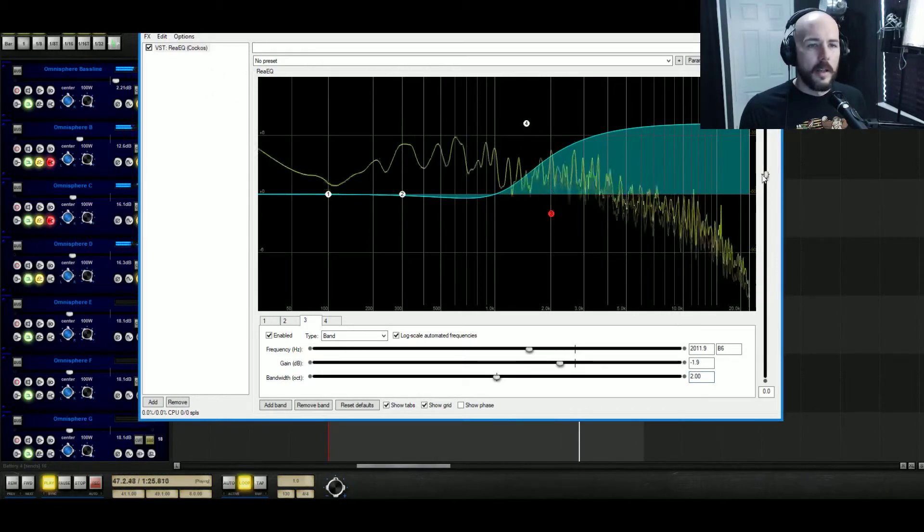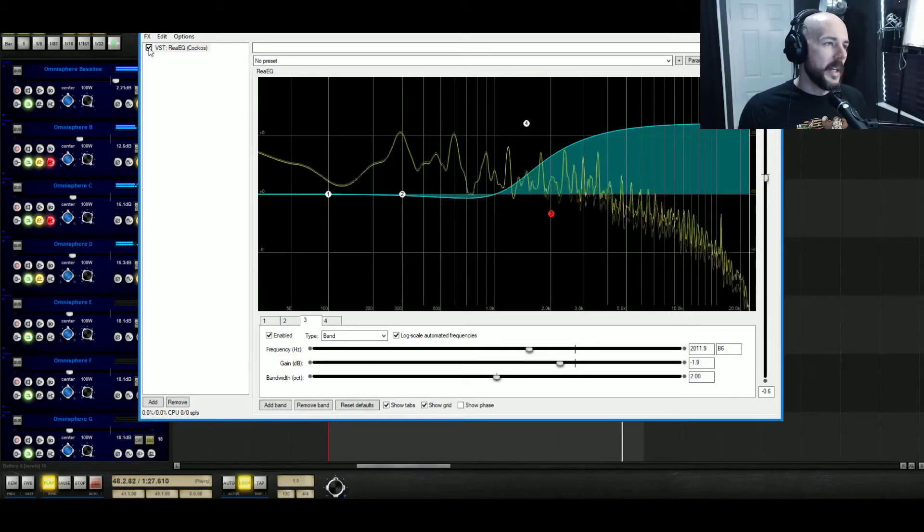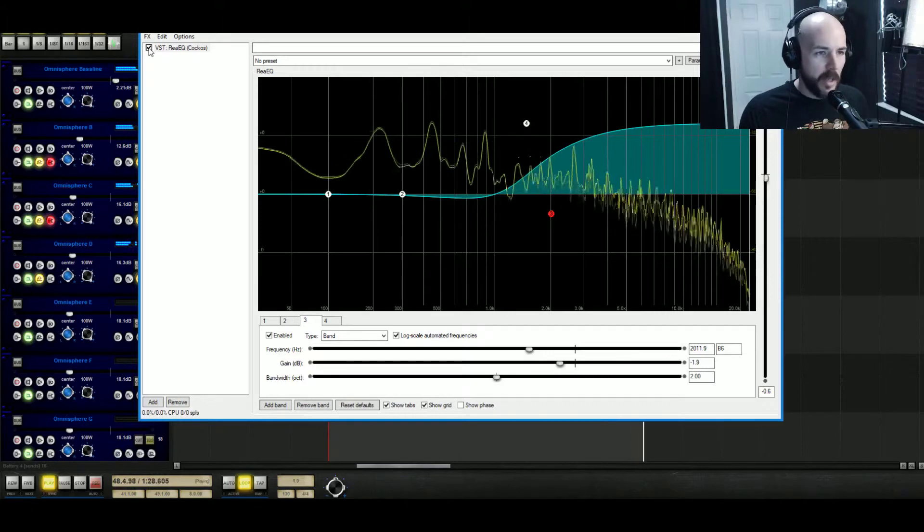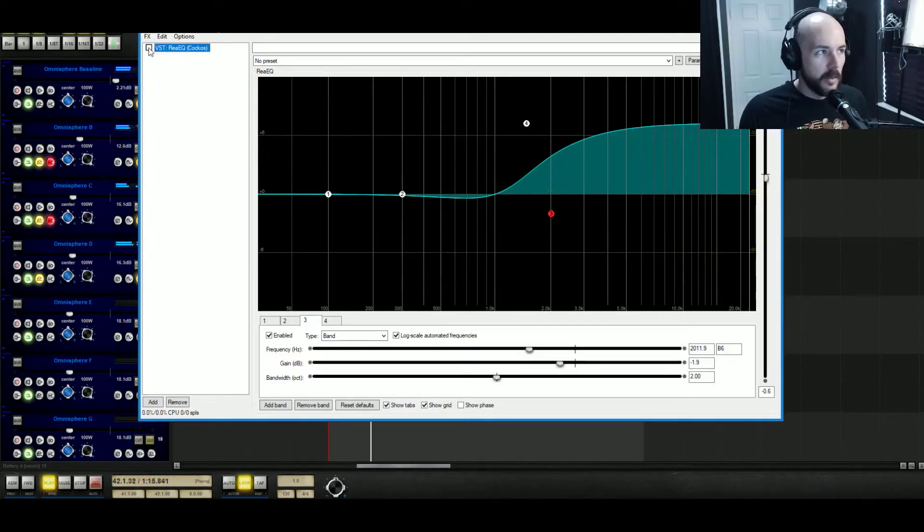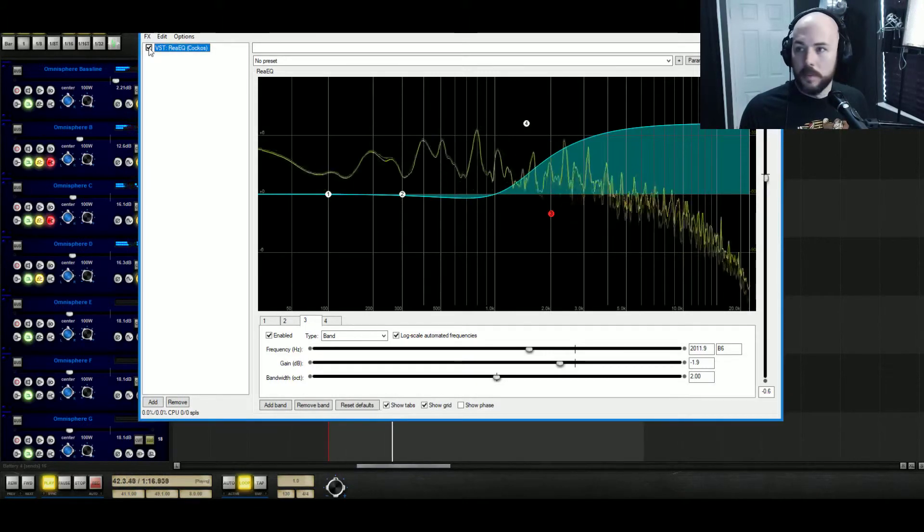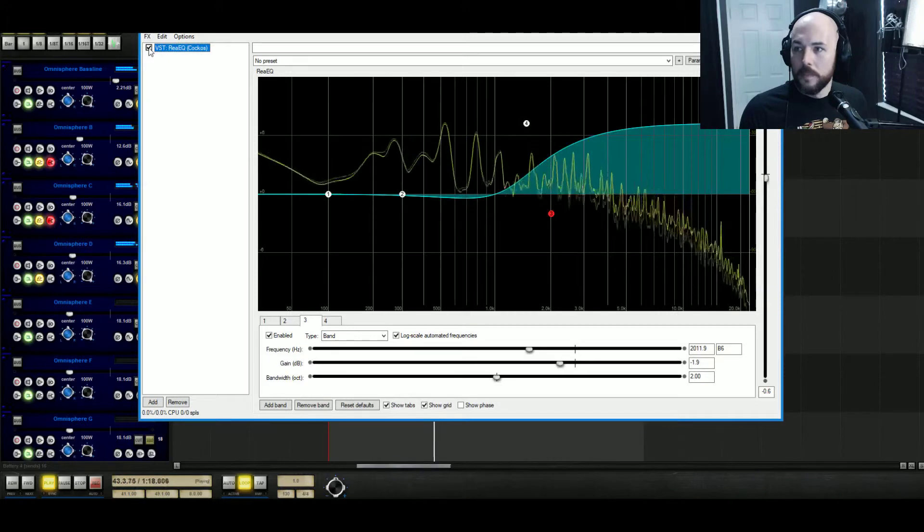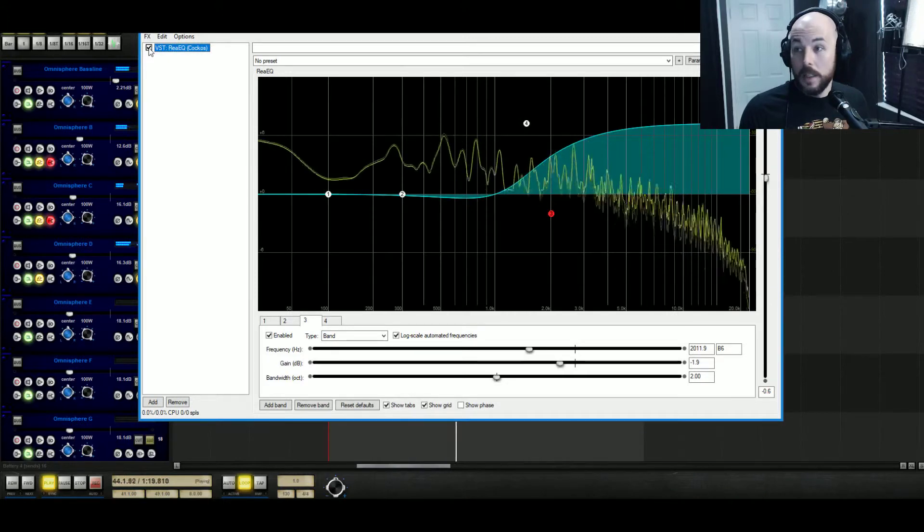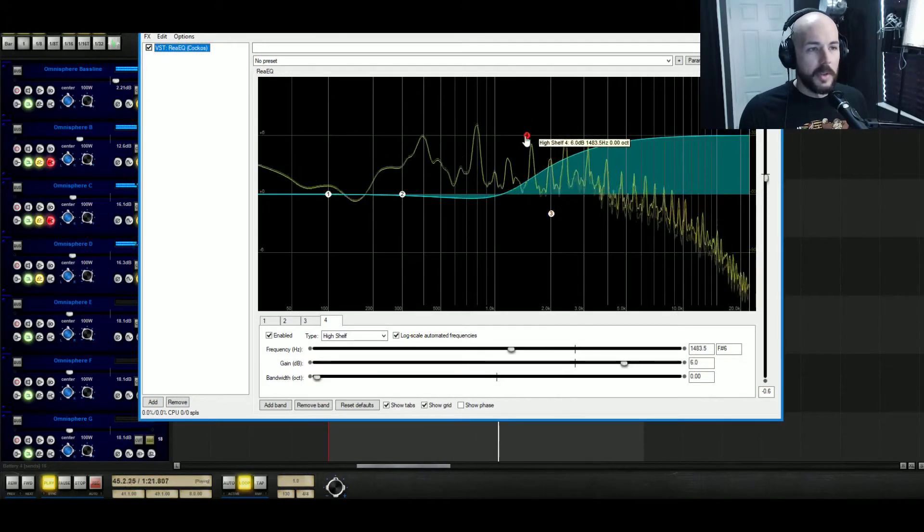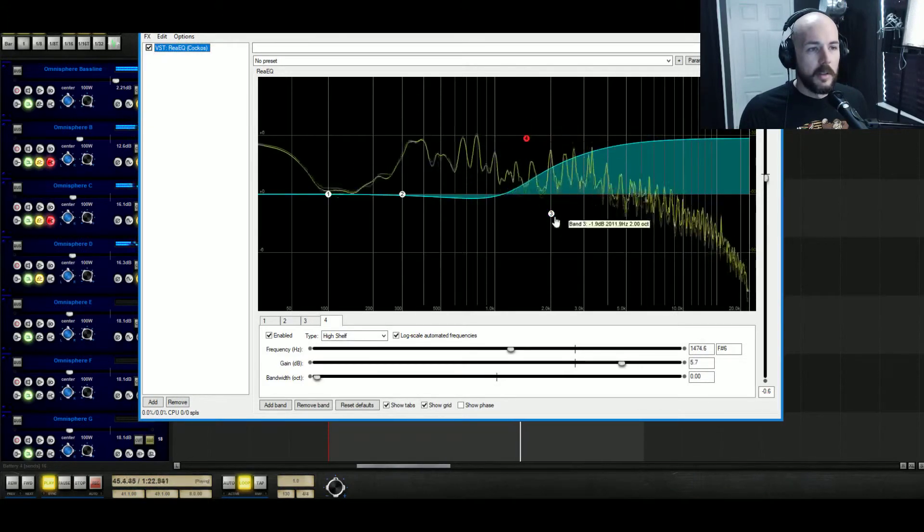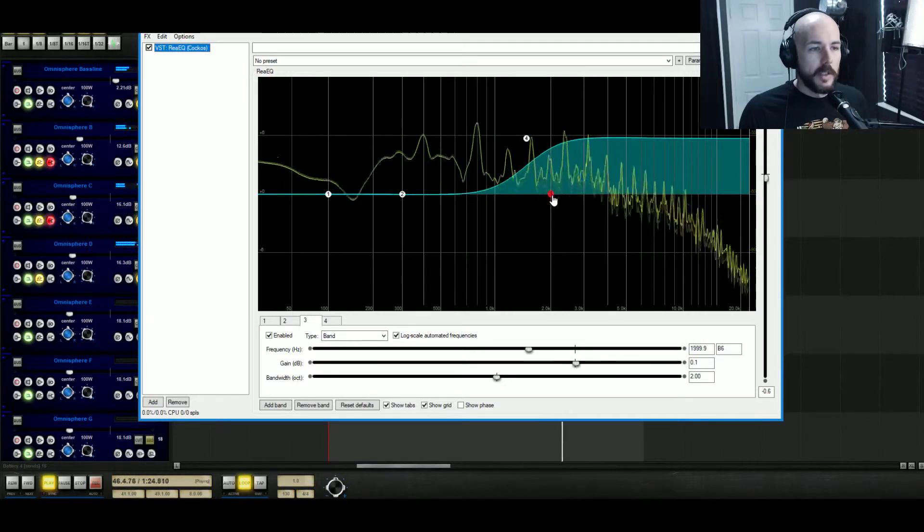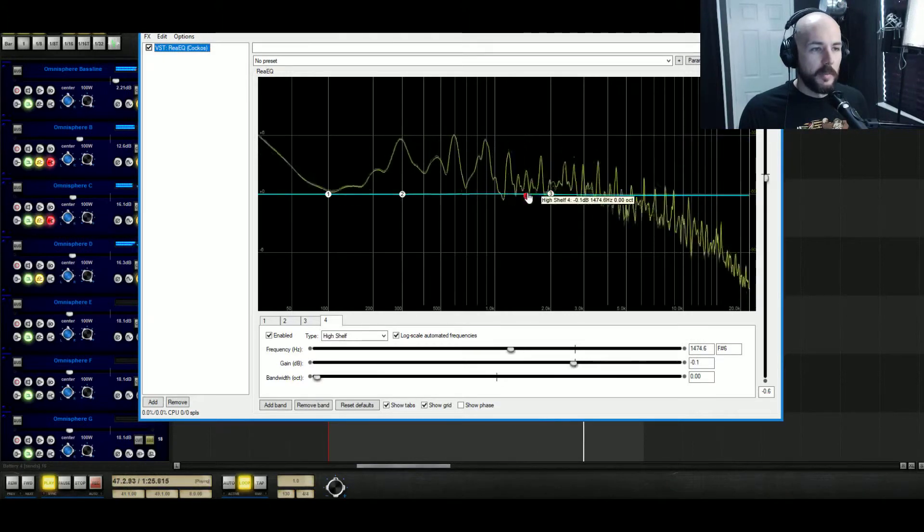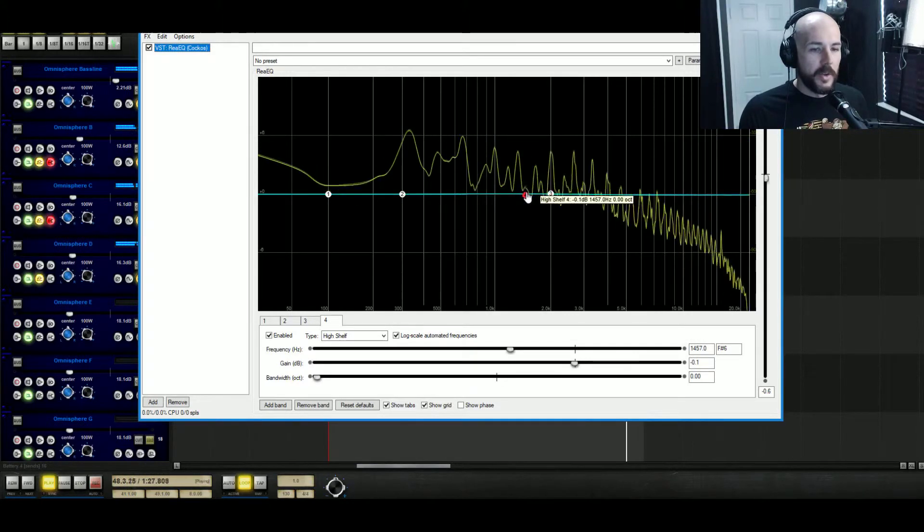All right let's EQ match that and see if it sounds even better. Yeah it does actually, I think I need less of a boost.